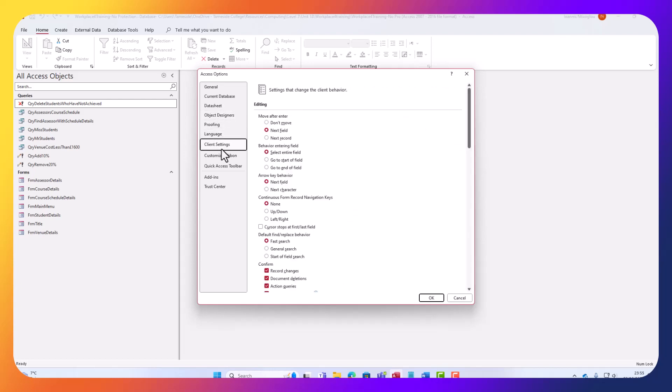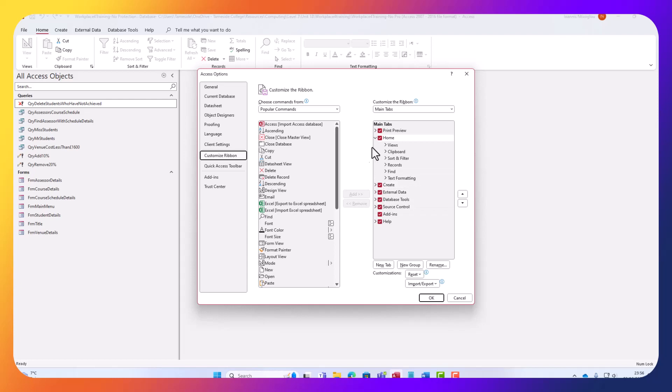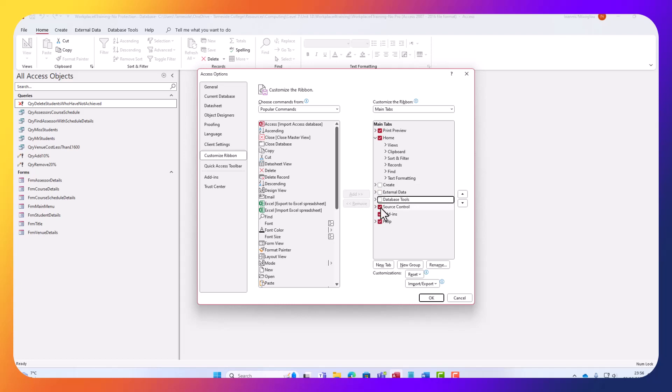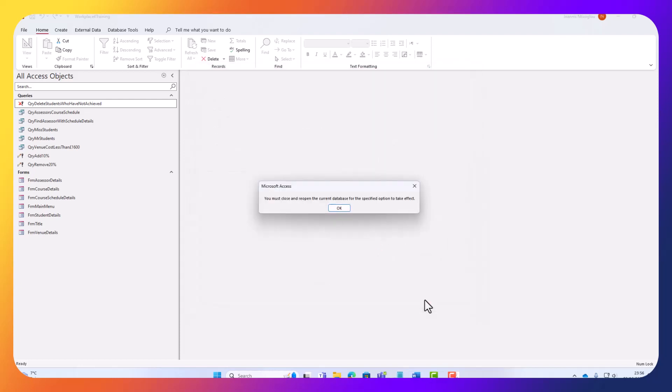Client customized ribbon. So here we have quite a few options. We can actually remove some of the options. External data - we're just going to leave this. We can always deselect them afterwards. Let's remove the Create so people won't be able to create new stuff. External data, database tools - let's remove that. Source control - let's remove that. Add-ins - let's remove that. The home - we can leave that. And the print preview we can leave that. Let's click OK.